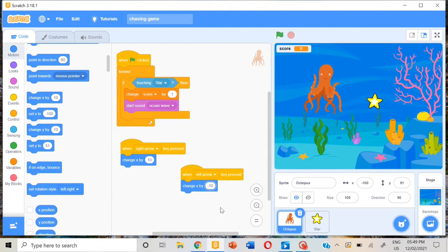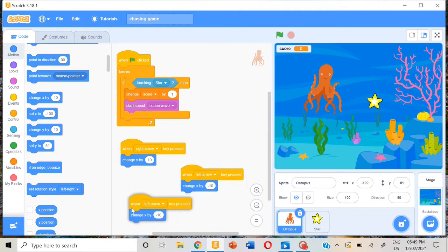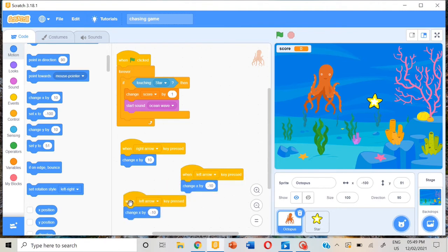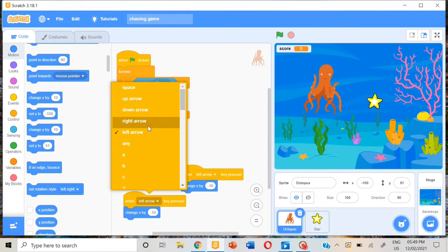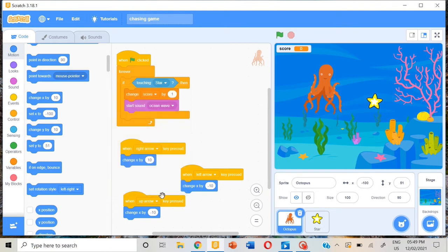Let's put minus 10. So let's have another duplicate and space it here. Now we can put up arrow and change y by 10.